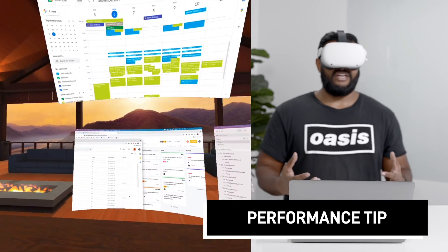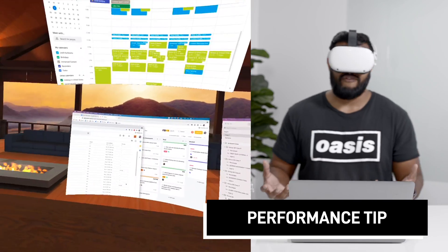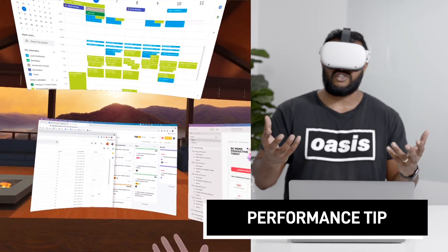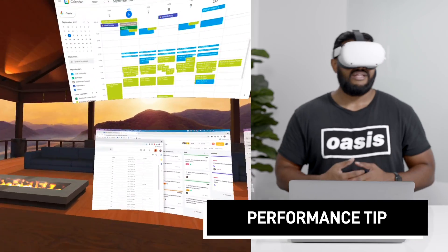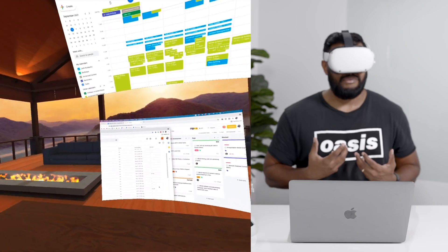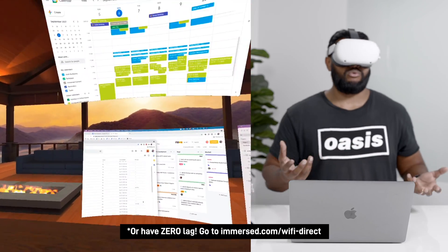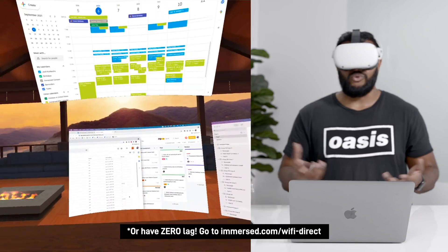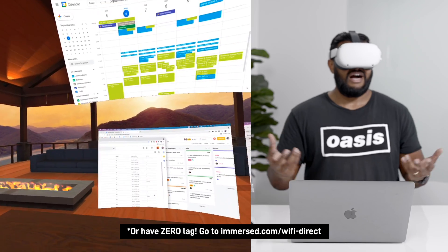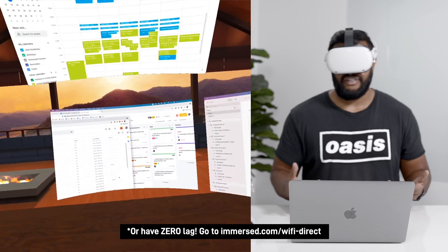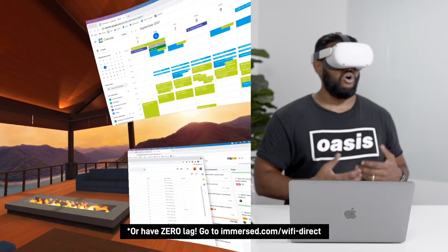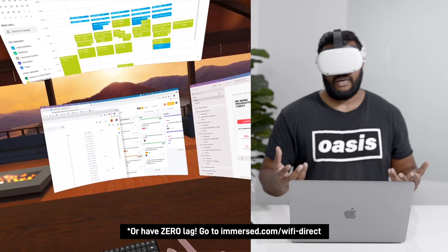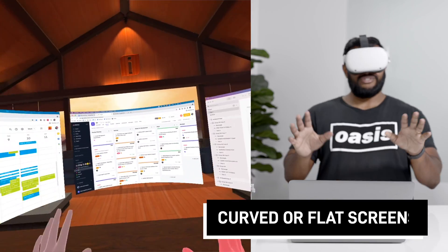So one thing to note is the more screens you have open the more performance intensive it is on your computer. That's not always the case like for me I can actually work with four and even five screens with no latency. It really just depends on how old your machine is or also your router that you're running on.